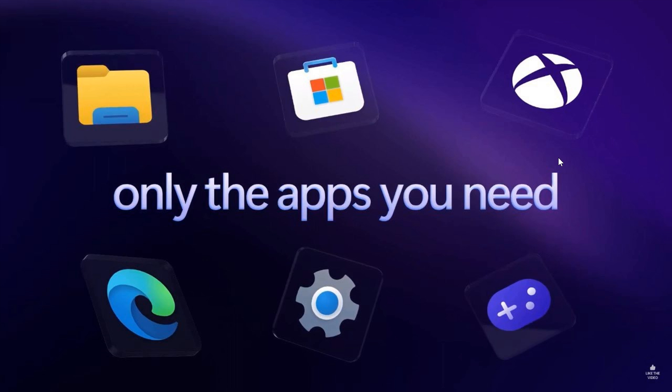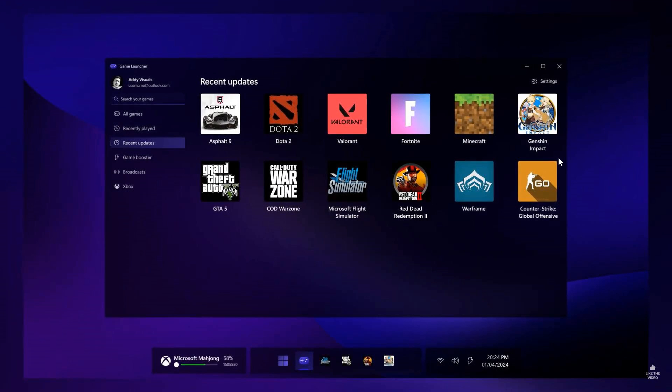So you can play your favorite games with no bloatware and only the apps you need according to this concept. So its whole focus is on performance and gaming. And here we get a game launcher where obviously your recent updates pertaining to the different games that you have installed or are playing currently.